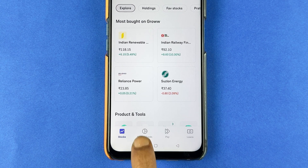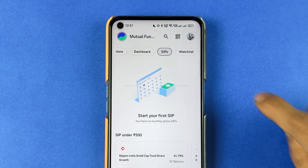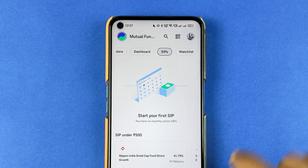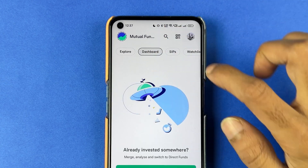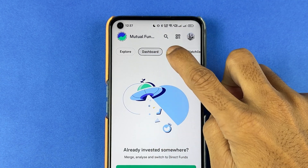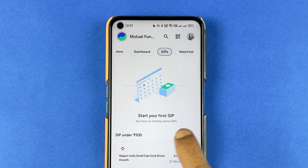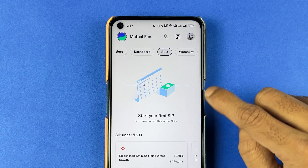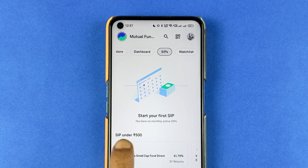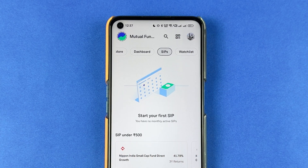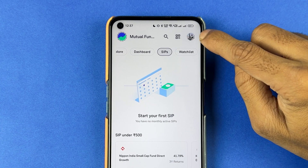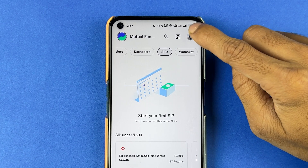Sometimes, if you did not set up your AutoPay, it will show that option in SIP over here in mutual funds, or else on the dashboard. But if you're not getting any setup AutoPay option over here, you can directly go to the profile option.